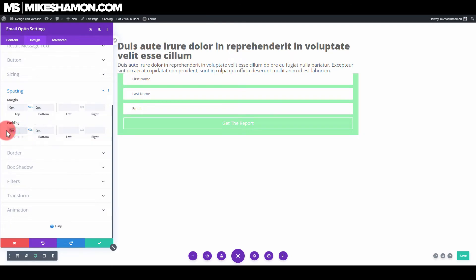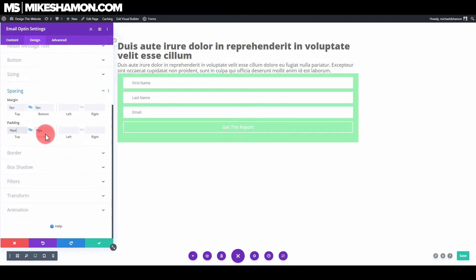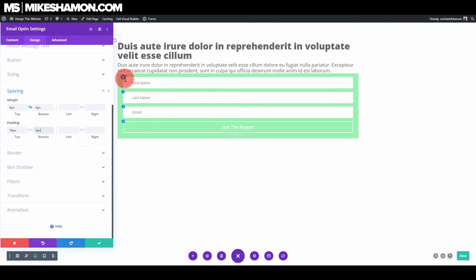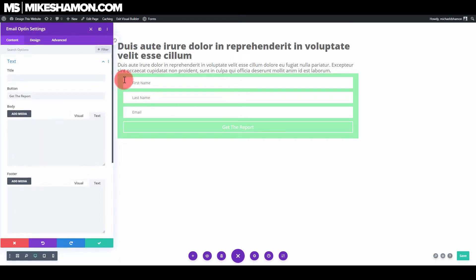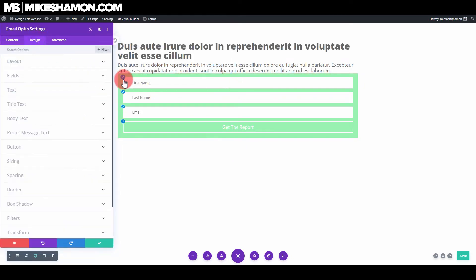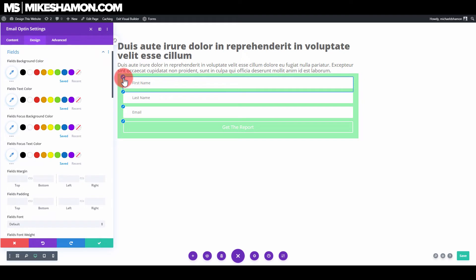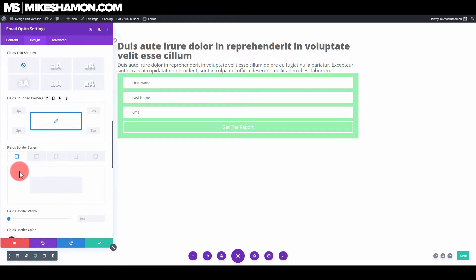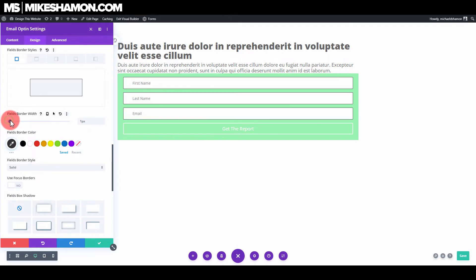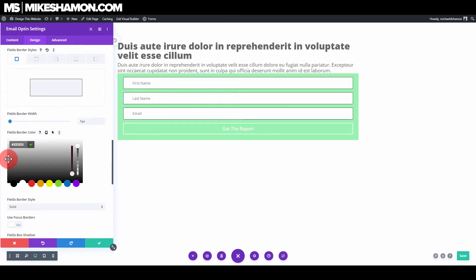Set the padding to zero on the bottom. Now go to the Fields section. Go to Design, the paintbrush, and then to Border for the fields. Set it to 1 and pick a lighter gray color.